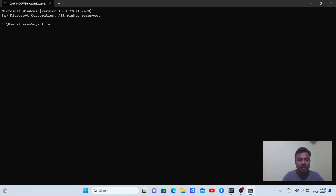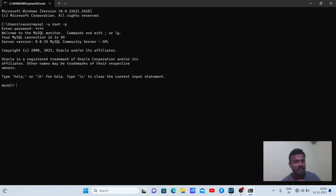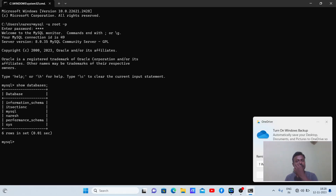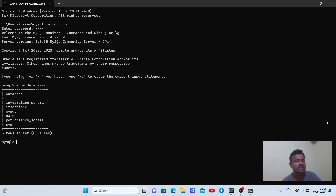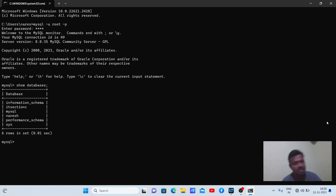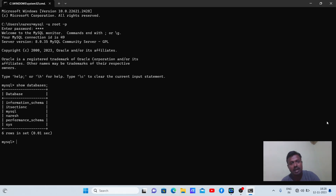First, let us connect to the MySQL database and see which database we are going to operate on. I am going to connect now - I'll enter the password. Yes, successfully connected. Let me check what databases are available in MySQL. The list includes: information_schema, it_section_c, mysql, nourish, performance_schema. I am going to use the database IT section C, which was already created last class.